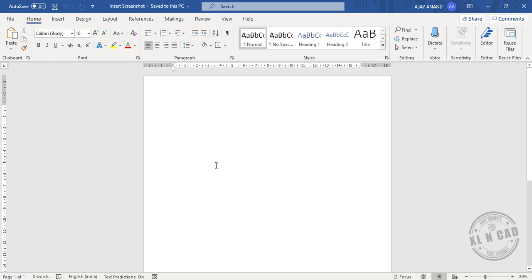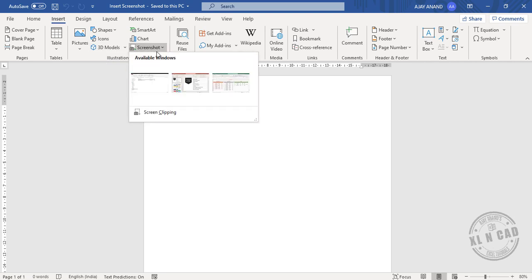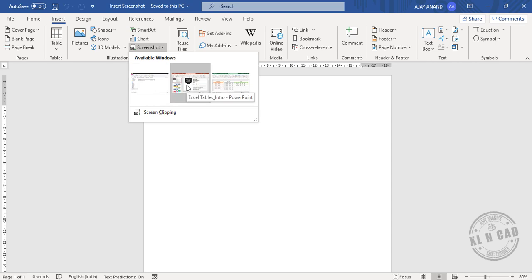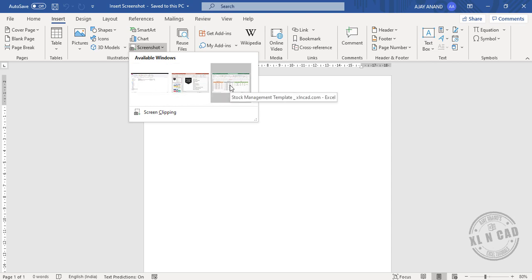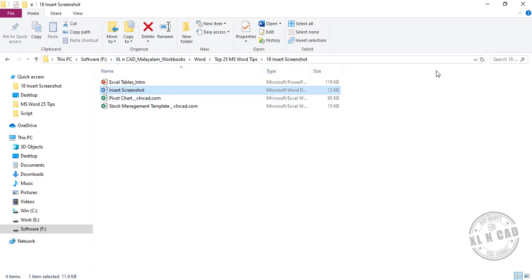To insert a screenshot into a Word document, go to the Insert tab and click Screenshot. You will see previews of the active windows — an open folder, a PowerPoint presentation, and an Excel file.